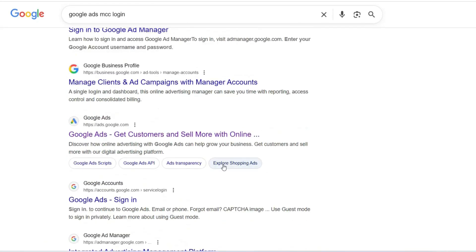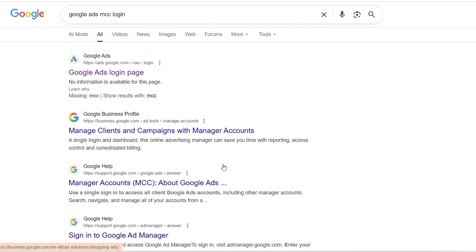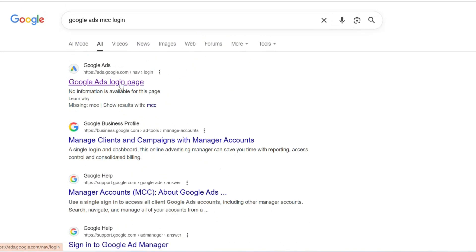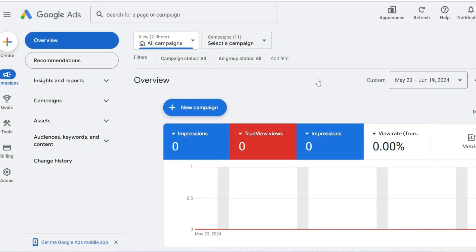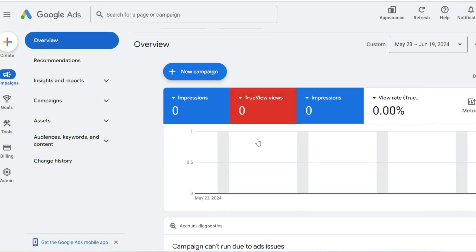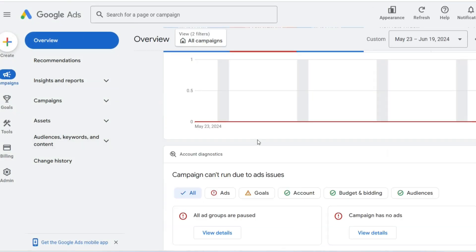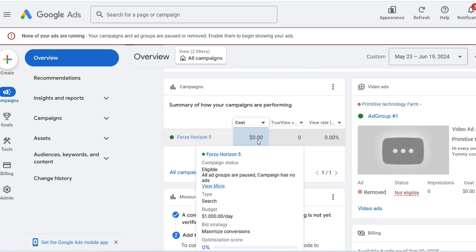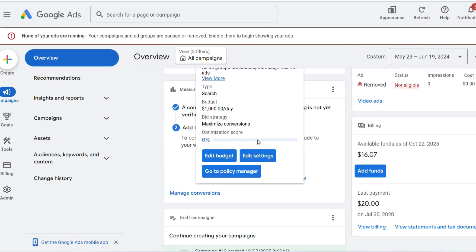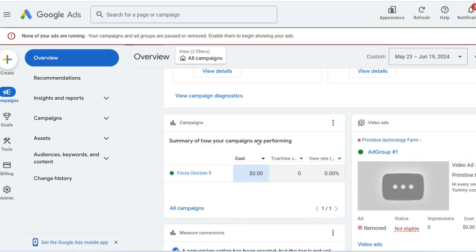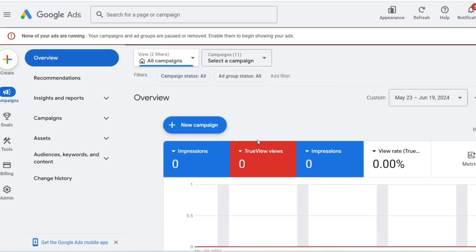In the bustling, often chaotic world of digital advertising, where billions of dollars exchange hands every single day, control is paramount. For digital agencies, marketing conglomerates, and even freelancers managing a roster of clients, the sheer scale of operations can quickly become unmanageable.